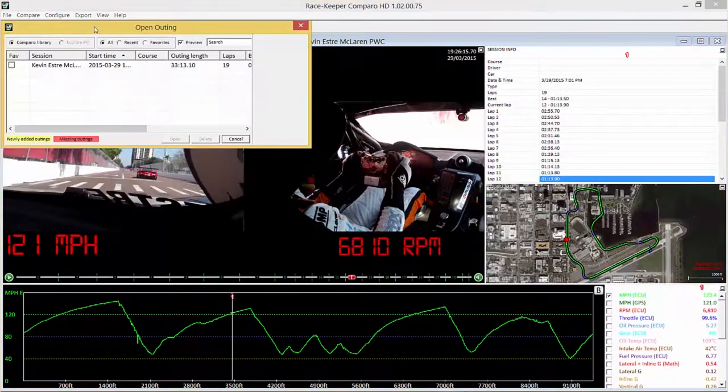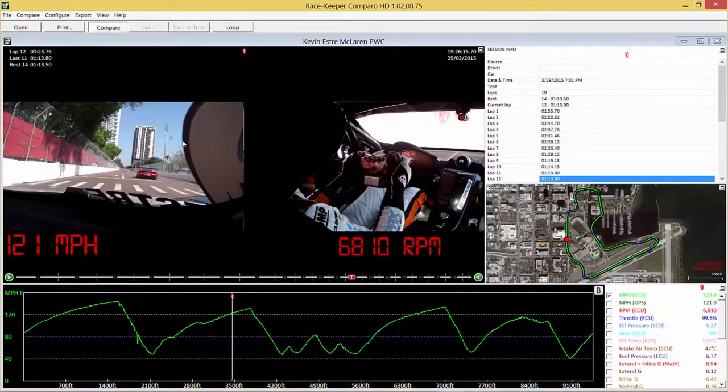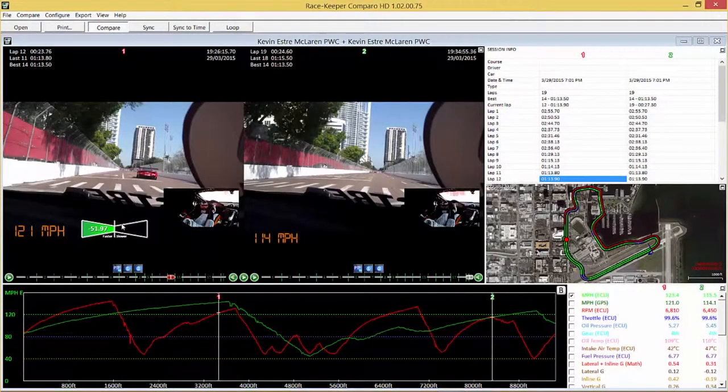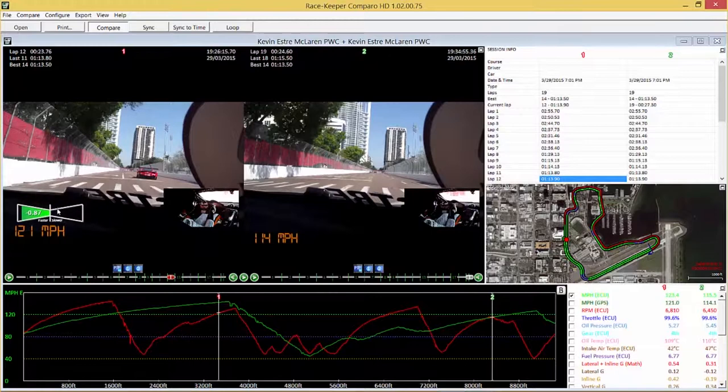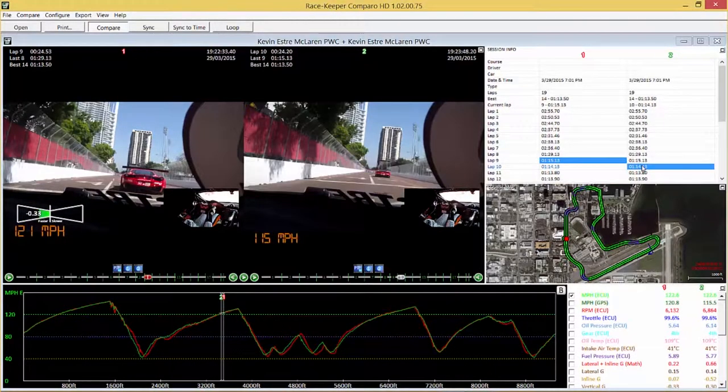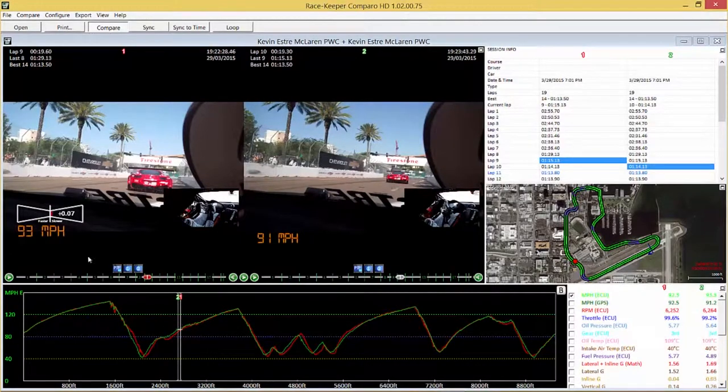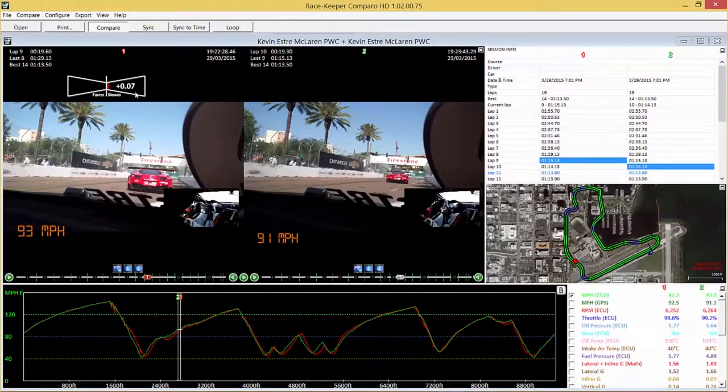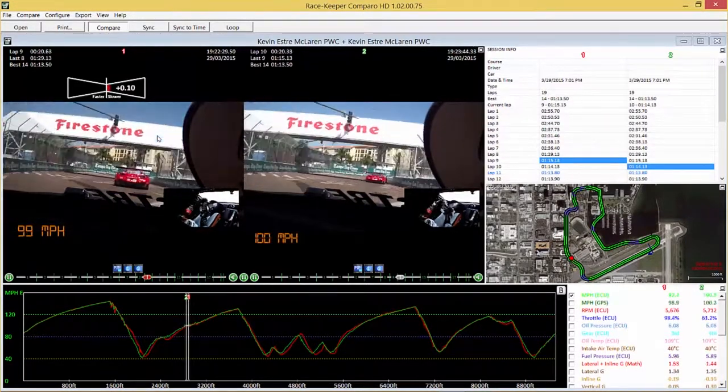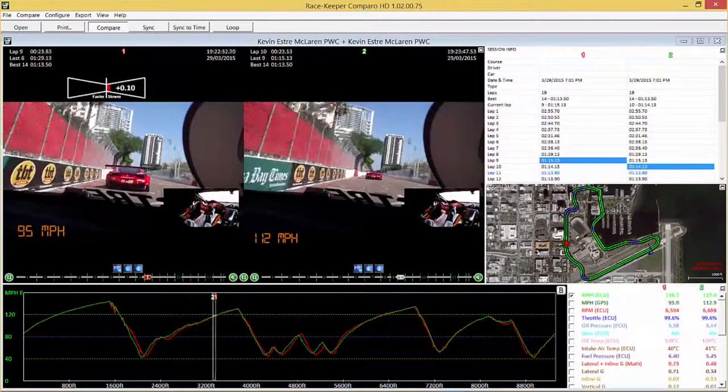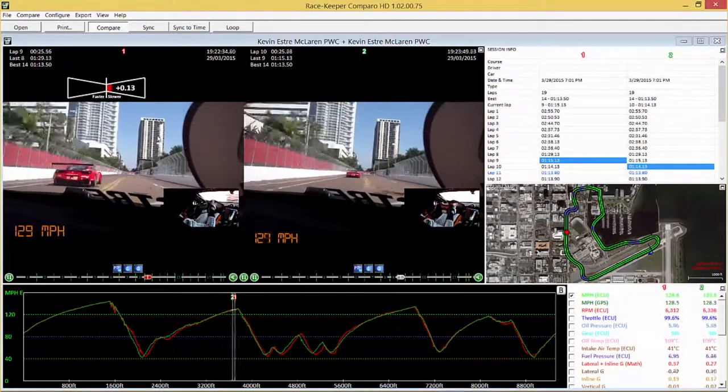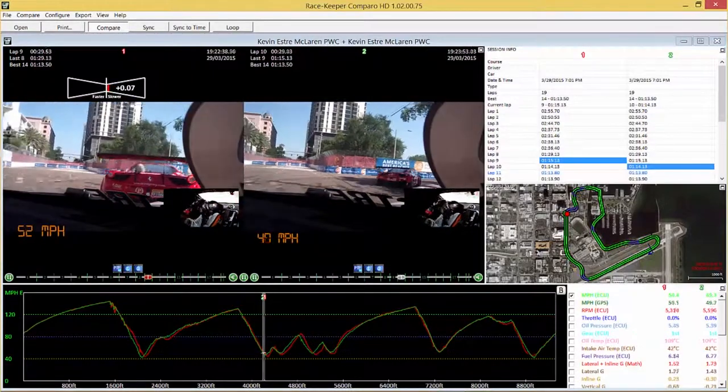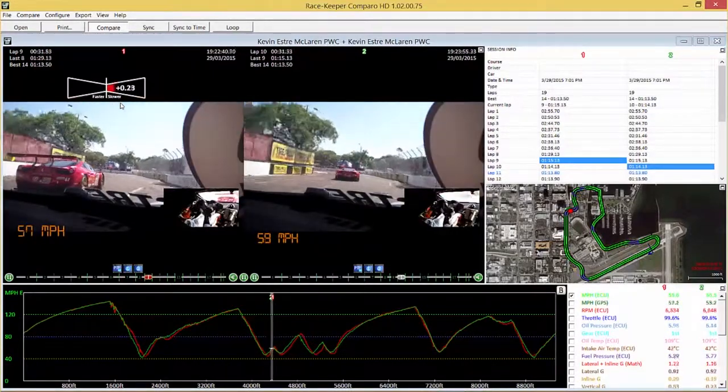Now if we compare two laps against each other we choose two similar laps I think. The best way forward here. That one there we go. Pretty similar those ones. Now we've just enabled a delta lap timing display and this will indicate to us whether outing one is faster or slower than outing two.